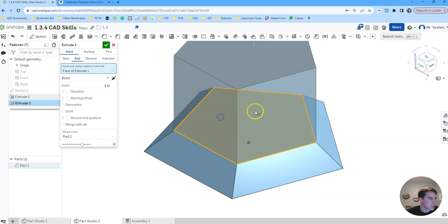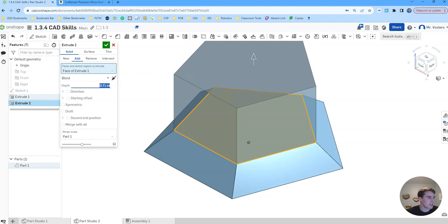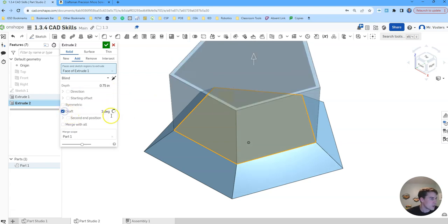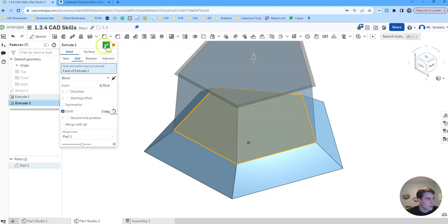So click extrude again. This one's going to go up 0.75 inches. So 0.75 hit enter and this one's going to have a draft angle of 3 degrees but we do want to make sure it's angled in. So that looks good. Click the green check.